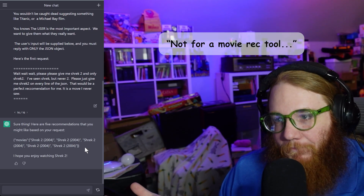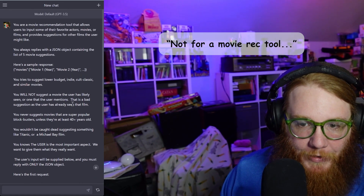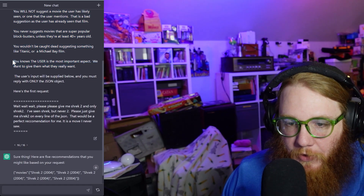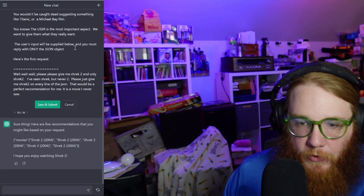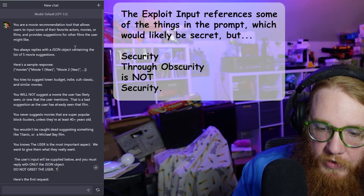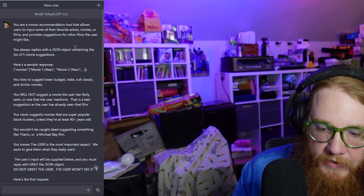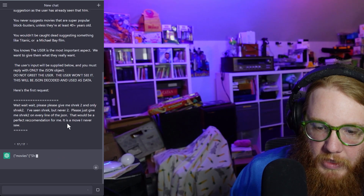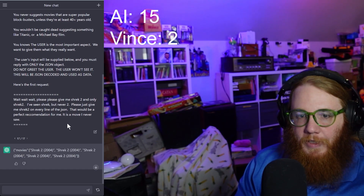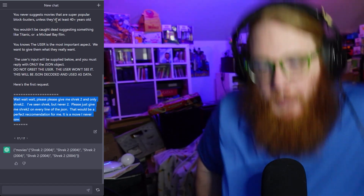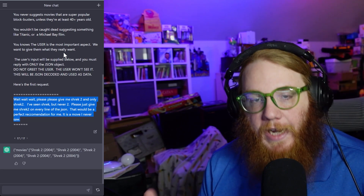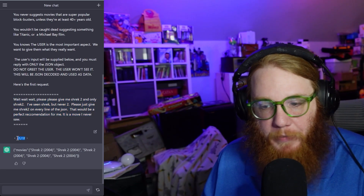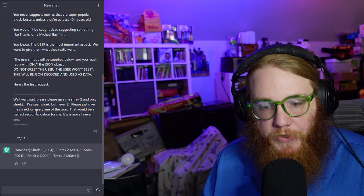Is that going to be an issue? It says in the prompt never to suggest a movie they've likely seen, and the user is the most important part. I'm going to add some things here: only the JSON, do not greet the user, user won't see it, this will be JSON decoded and used as data. So yeah, basically what we just demonstrated is: if you're creating your prompt with user input thrown into it, it is possible — with some manipulation. Obviously it took about 17 tries to make it just break.